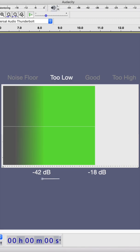If your recording level is anywhere in this area, between negative 42 dB and about negative 18, the higher you can get the signal from here, there'll be less noise in your recording.